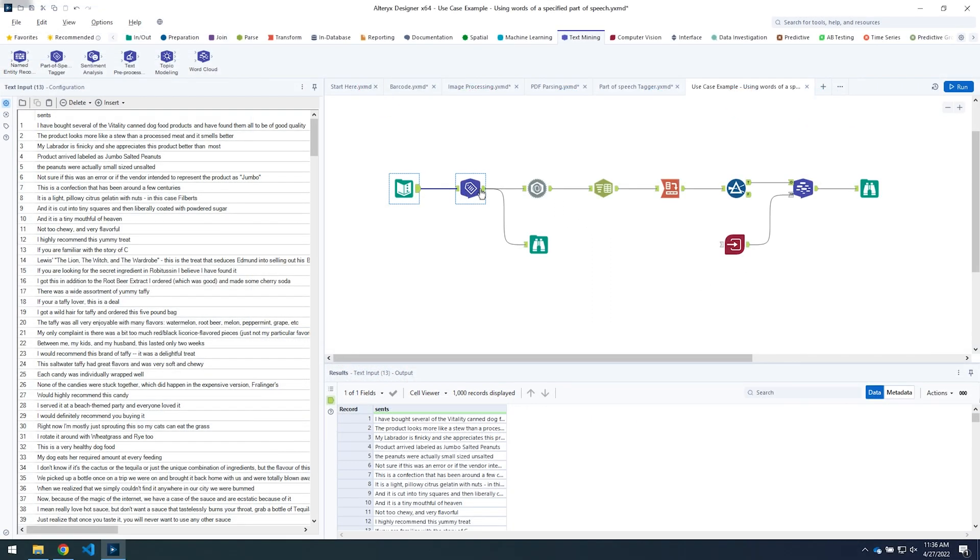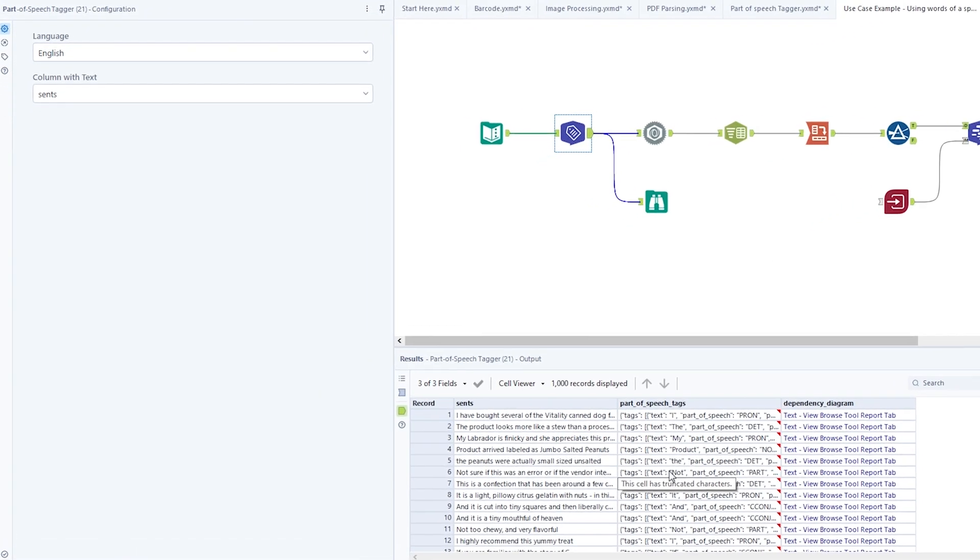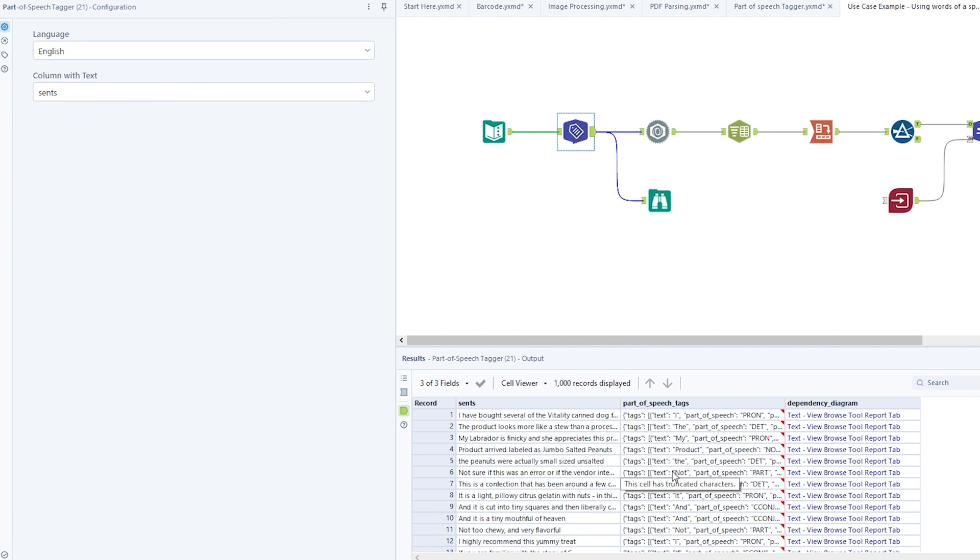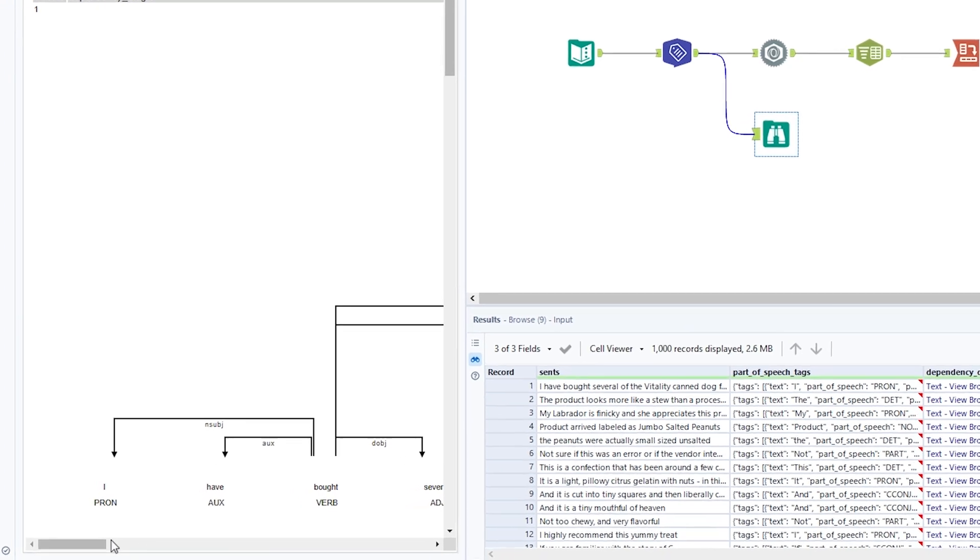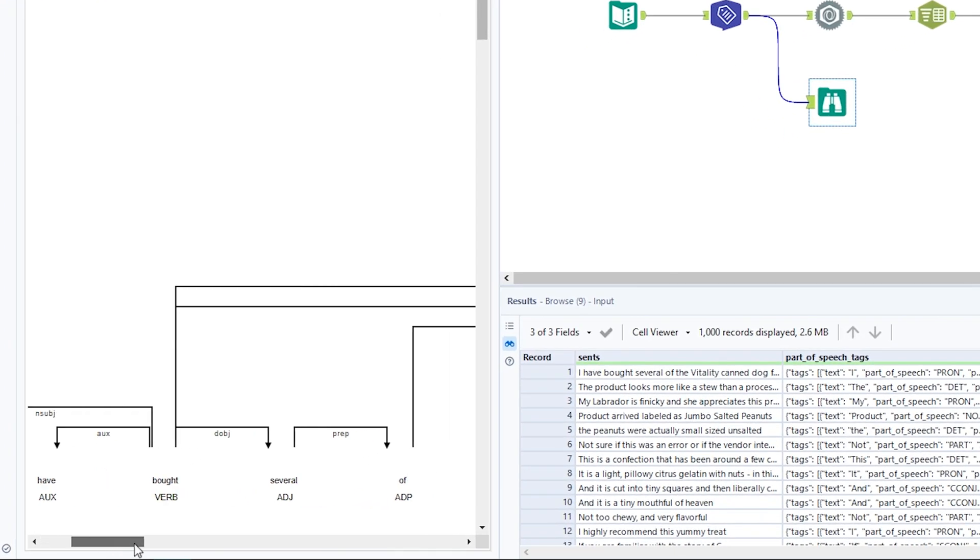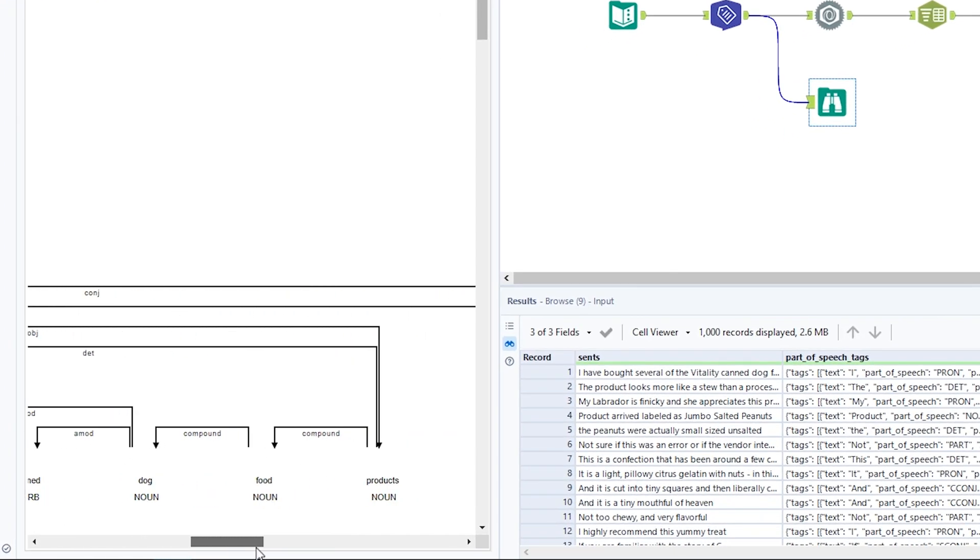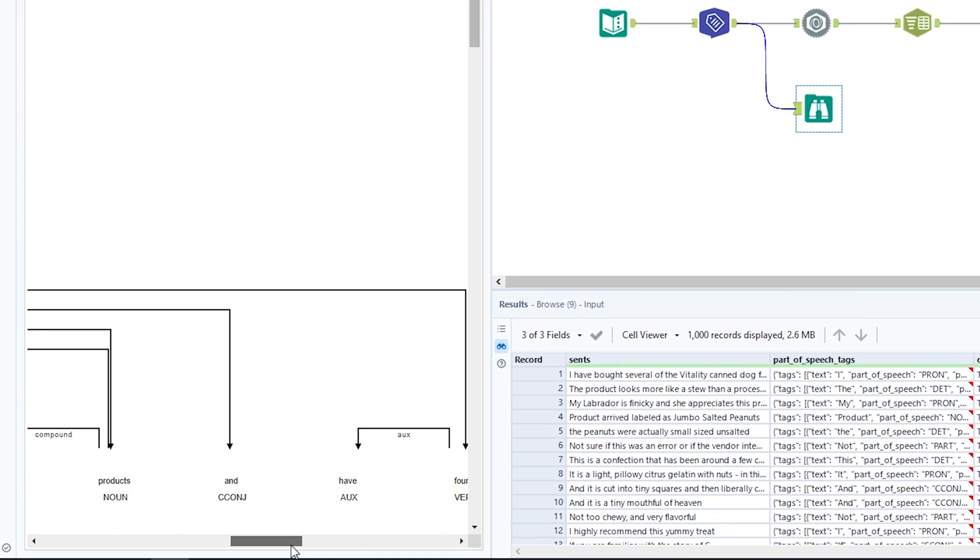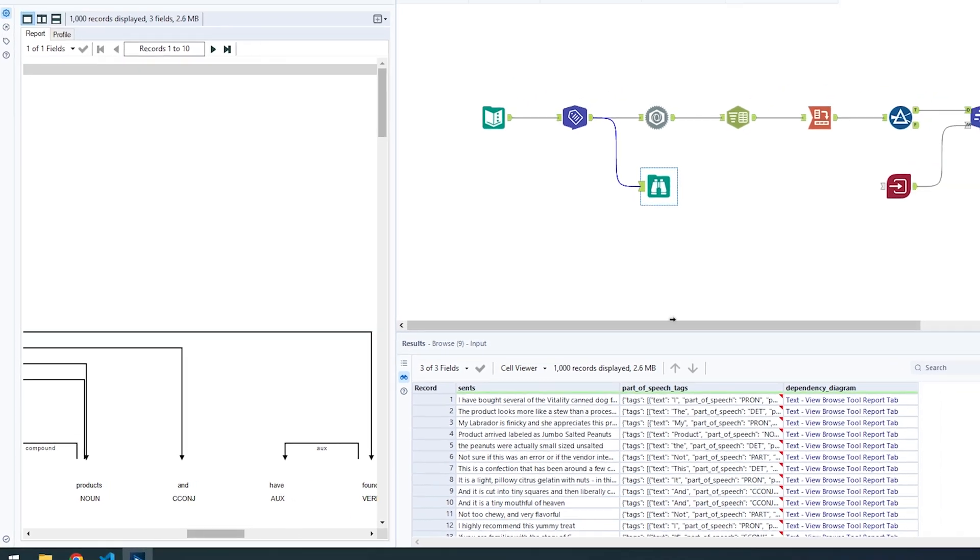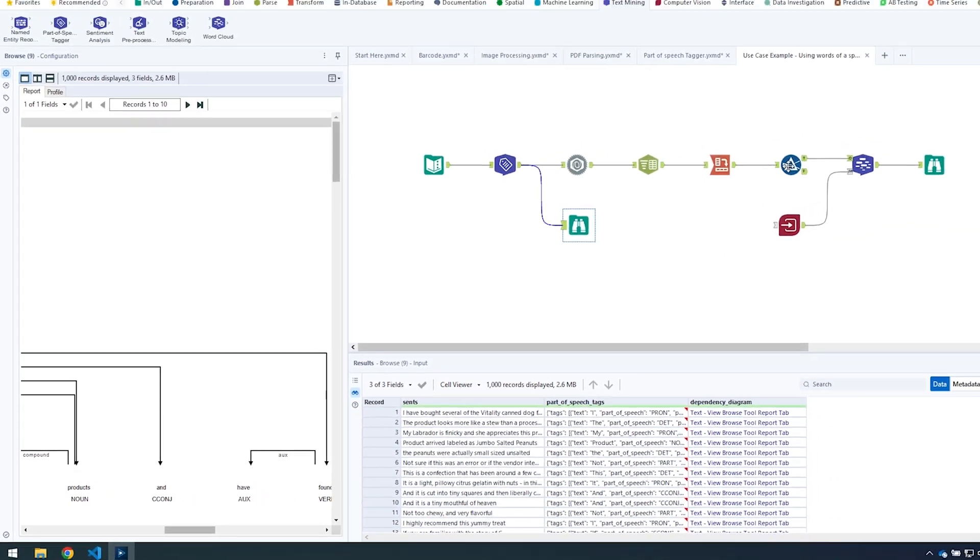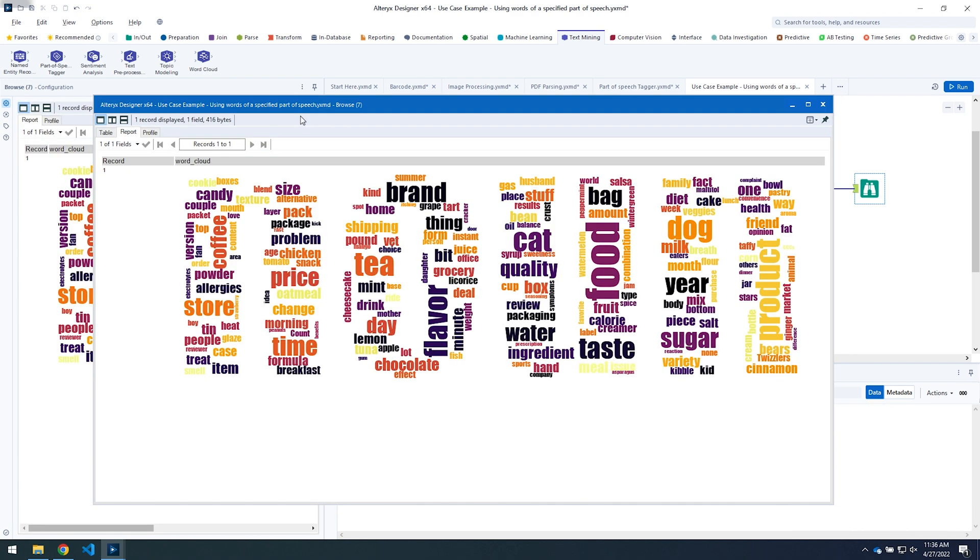The part of speech block identifies things like nouns, verbs, and adjectives from bodies of text. This makes it easy to extract different word types, making working with forms, addresses, and document data much easier, which can really help with other NLP processes downstream, like topic modeling, which focuses on nouns from text.